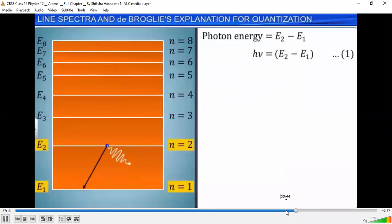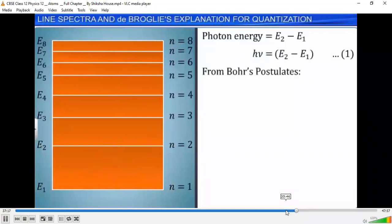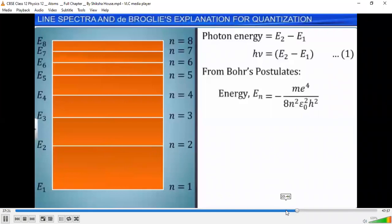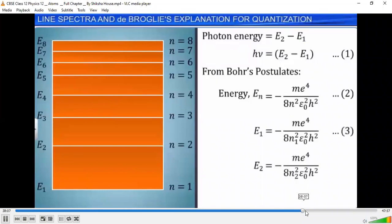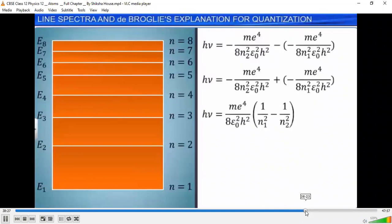We have seen from Bohr's postulates that the energy En of any level corresponding to principal quantum number N is given as En = -me⁴ / (8N²ε₀²h²). Using this result for N1 and N2 and substituting into equation 1, we arrive at the expression: h·nu = (me⁴)/(8ε₀²h²) × (1/N1² - 1/N2²). This equation is called Rydberg's formula. Let this be equation 5.